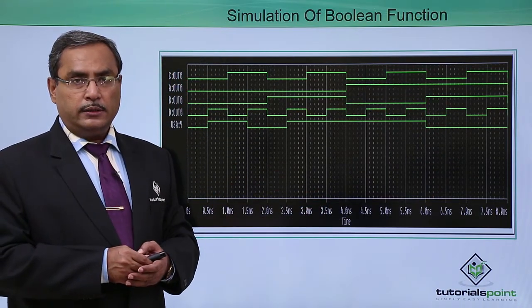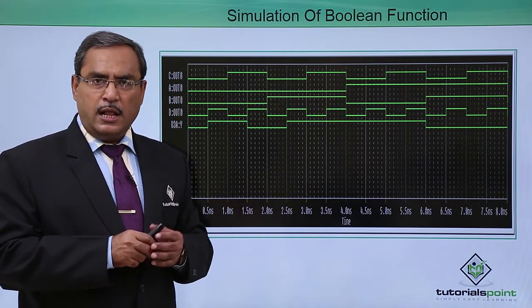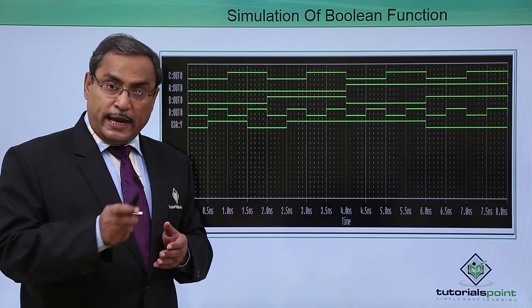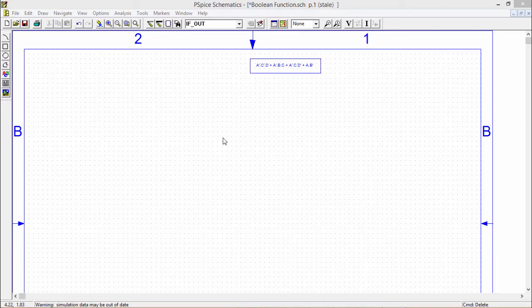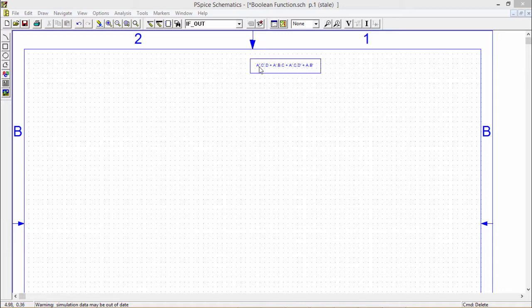In this way the simulation can be done, but to have better clarity on the implementation of Boolean functions, let us go for the practical implementation of the same. Here is the practical implementation of this Boolean function using PSPY software. The Boolean function is A bar C bar D plus A bar BC plus A bar CD bar and AB bar. We require 3-input AND gate IC 7411 — three pieces, 2-input AND gate — one piece, three 2-input OR gates IC 7432, and IC 7404 for the NOT gates. Let me do it in front of you.